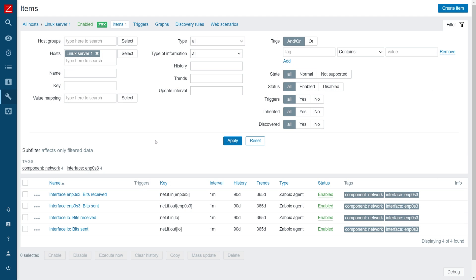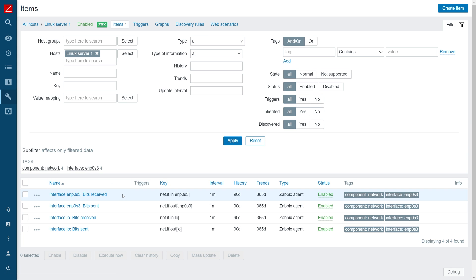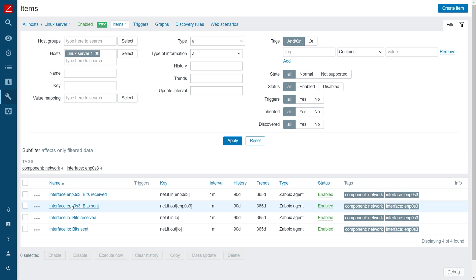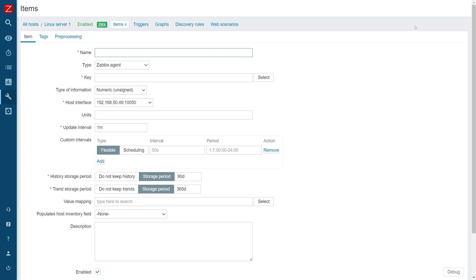We will start on this here host Linux server 1 and we are going to start with creating a very simple calculated item, just so you can understand the syntax. You can see on this host I have incoming and outgoing traffic items for the loopback interface and the primary interface. So let's start by creating an item that will calculate the total traffic — incoming plus outgoing.